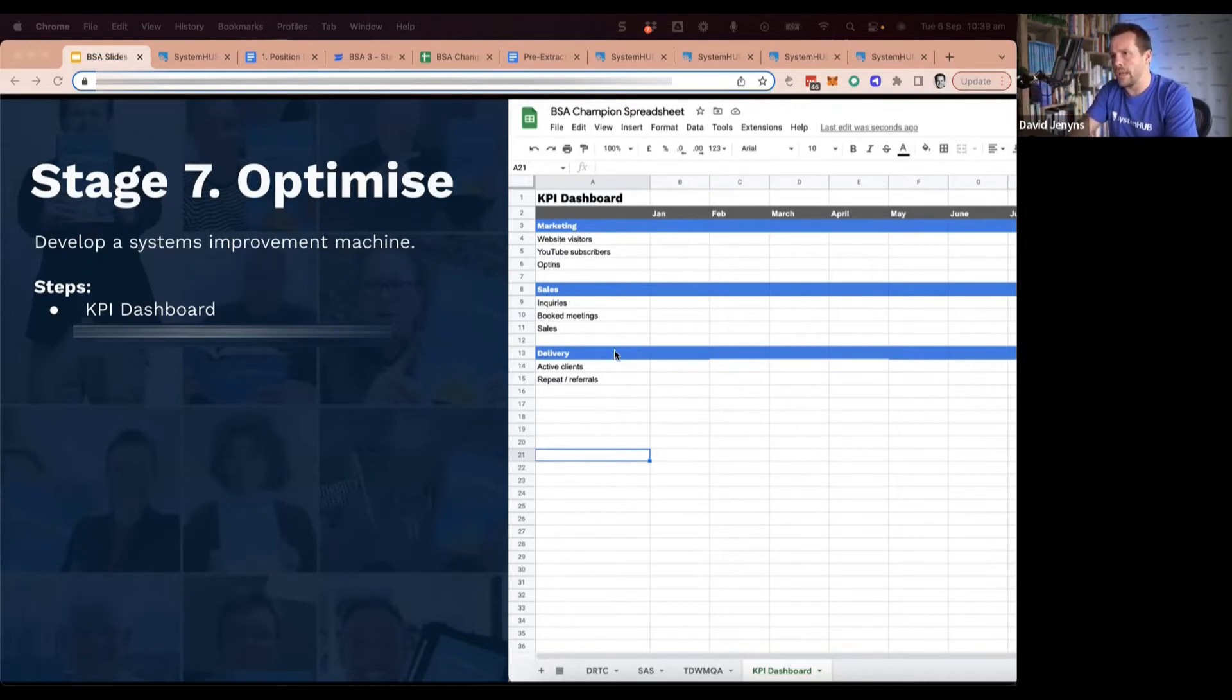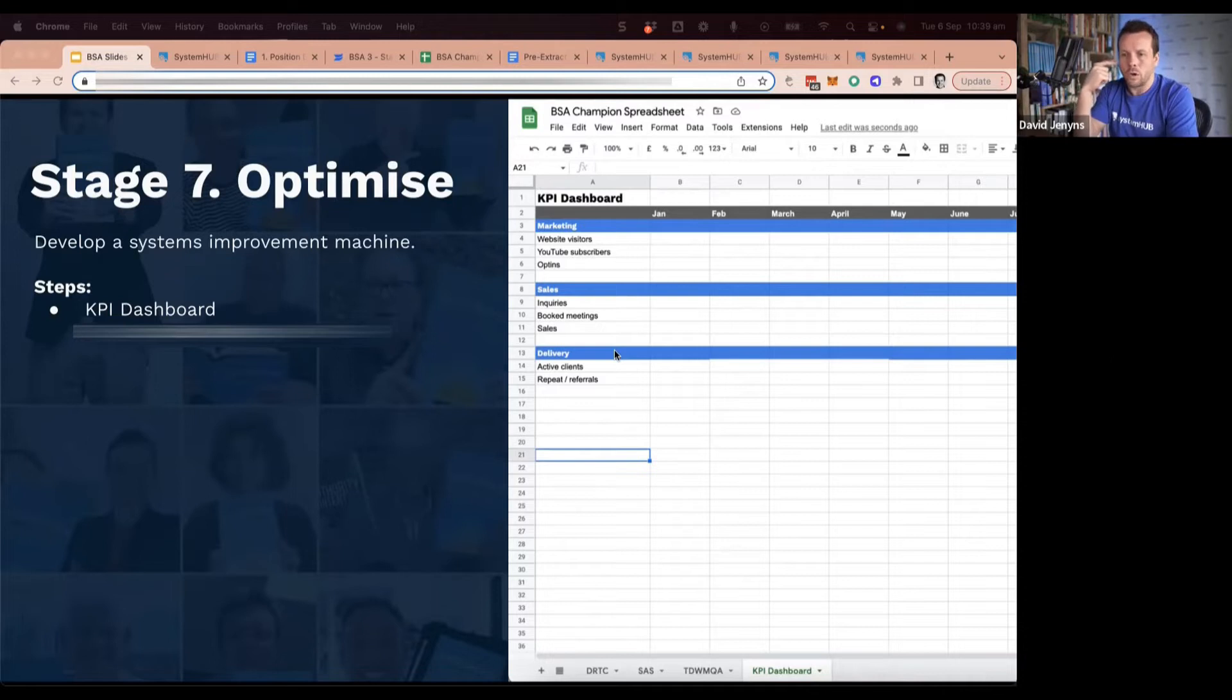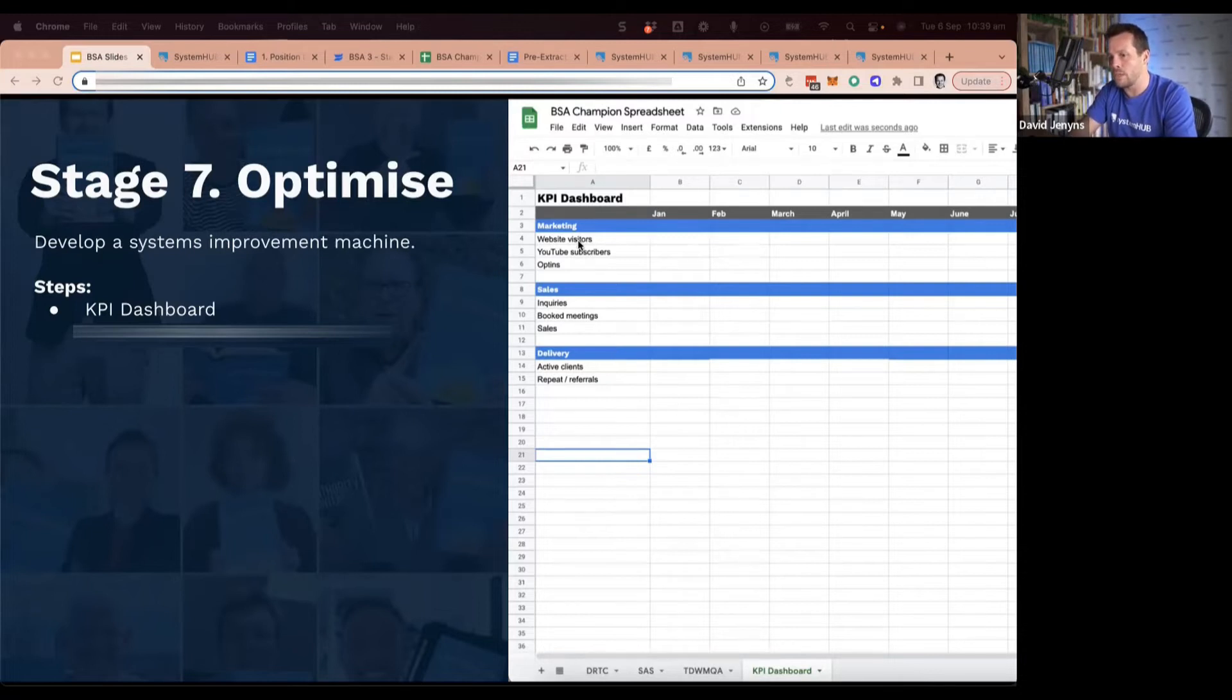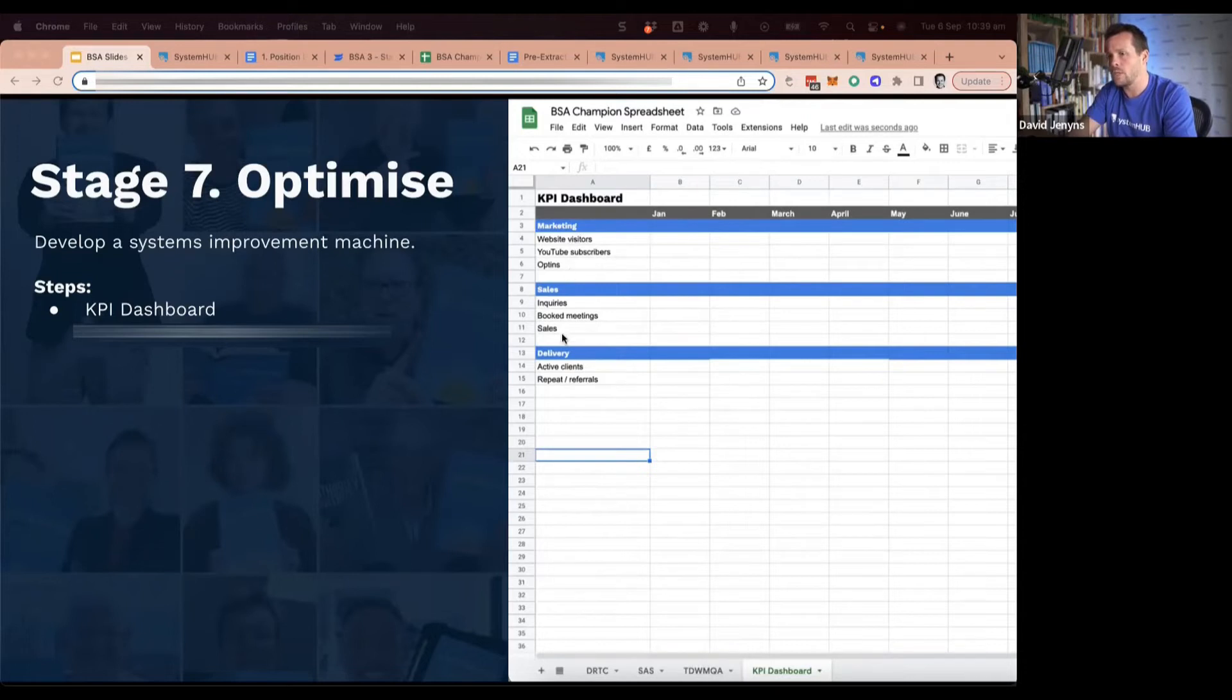What this spreadsheet is good for is getting everybody on the team clear on what are the important numbers. Because if you're measuring it, the subconscious message is that these numbers are important.